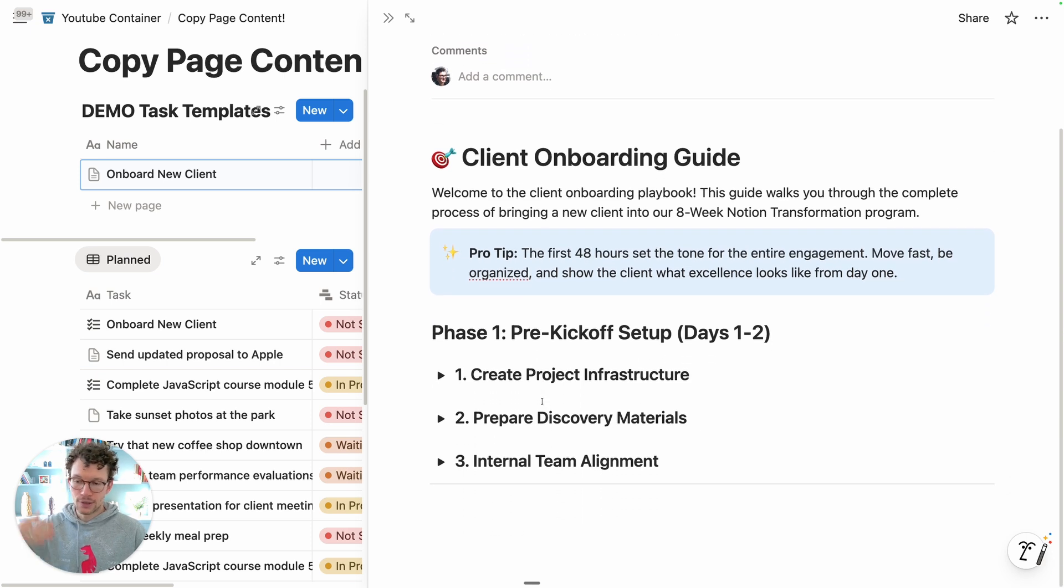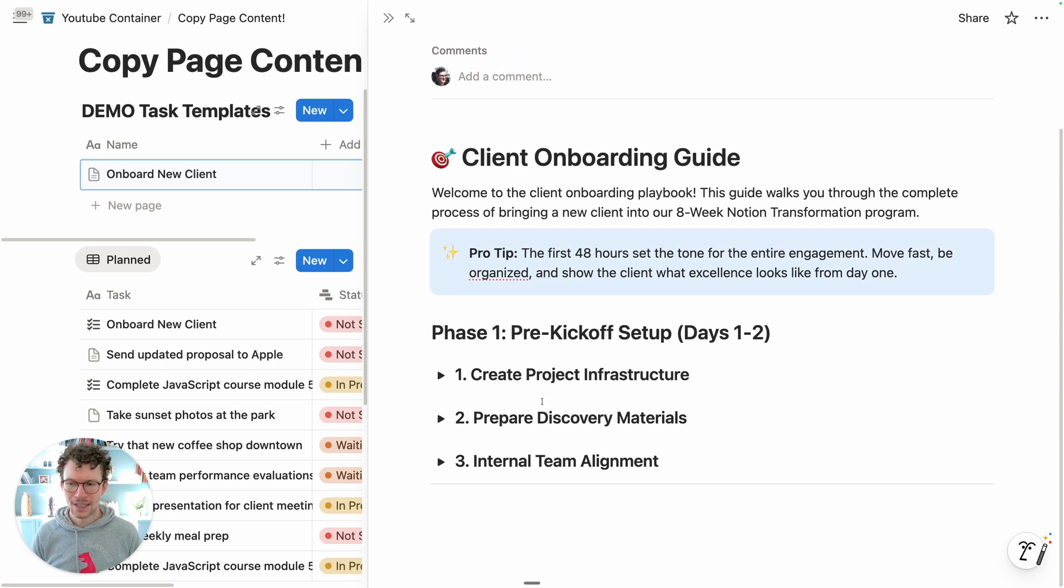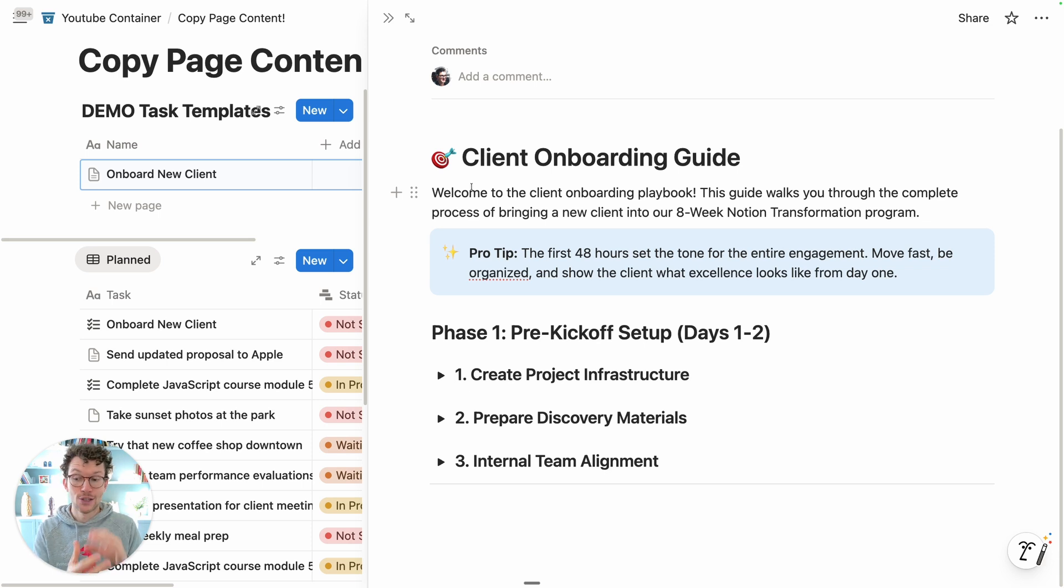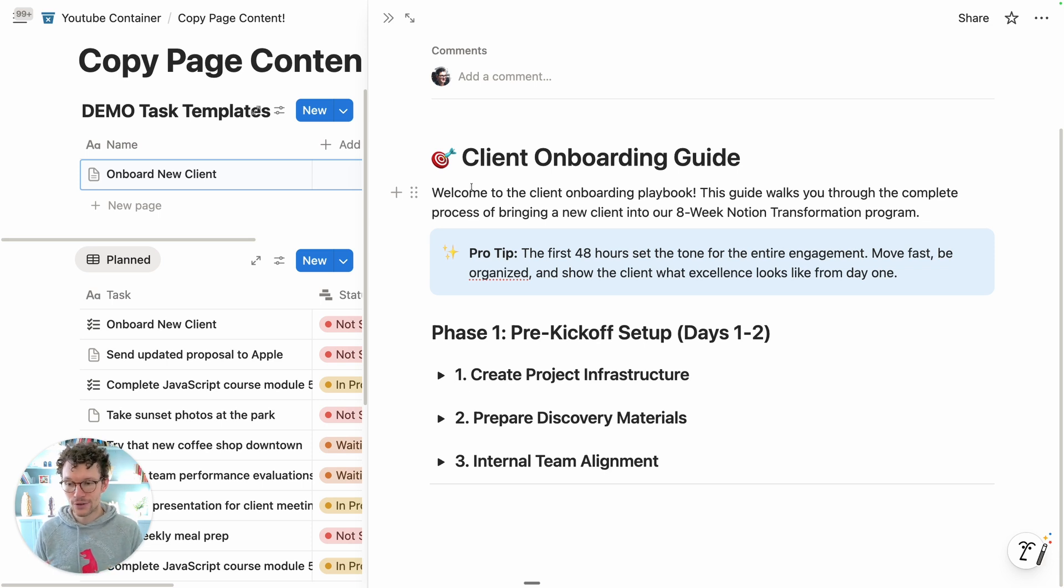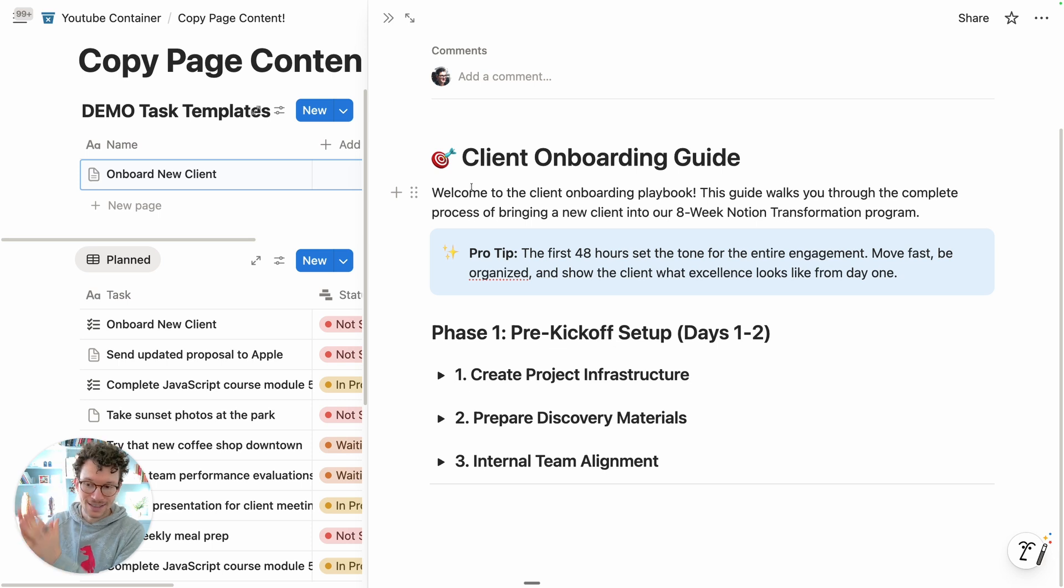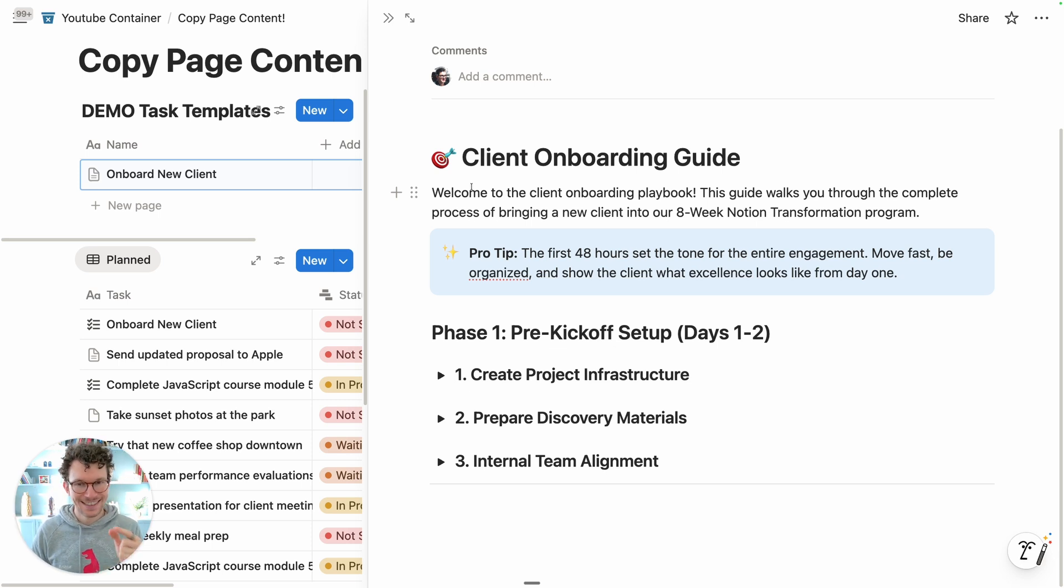Because if you look at how the Notion API responds, you basically get a very big JSON object with a lot of formatting back and there's not an easy way to just say, well I would like to have this elsewhere. At least until today.